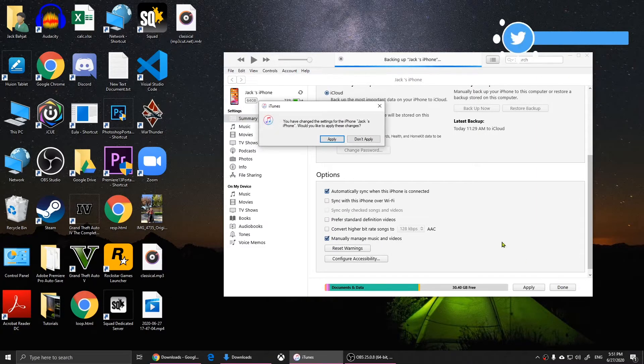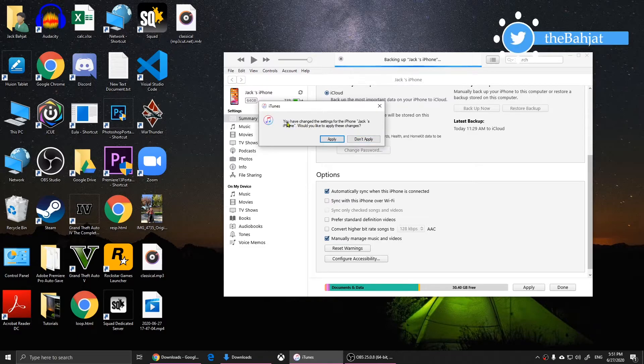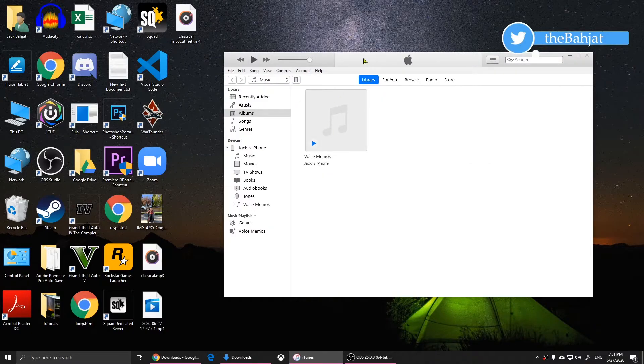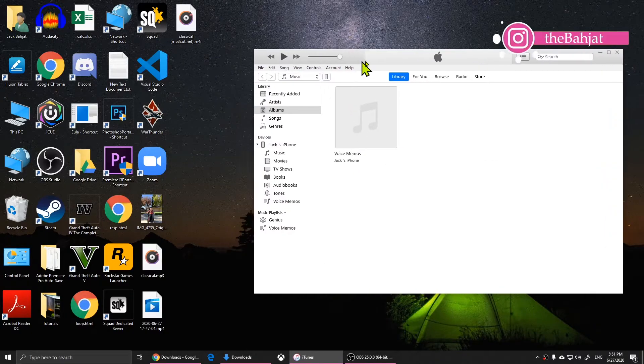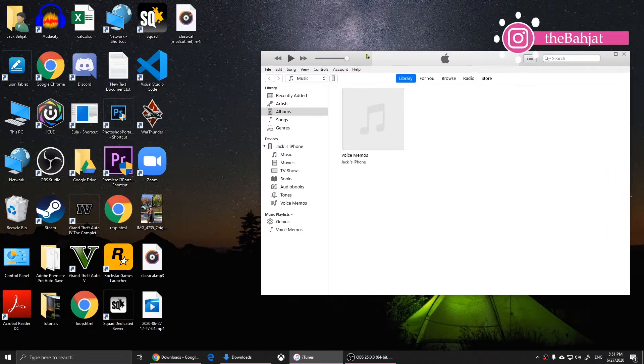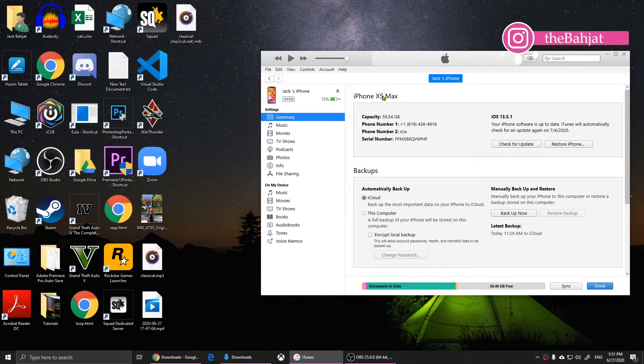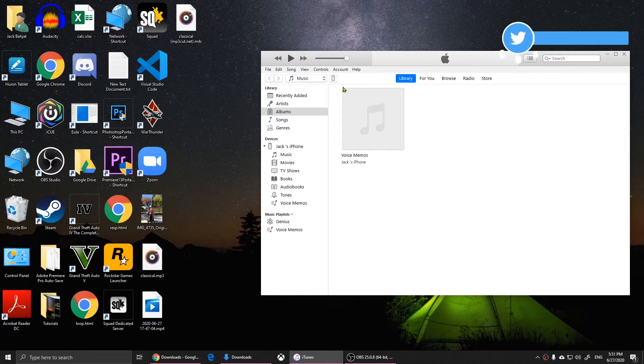When you click on 'Done,' it will say you have changed settings for your iPhone. Click on 'Apply,' and when you do that, it will show you this. You'll be on this window. Now what you'll need to do is click on the phone right there.